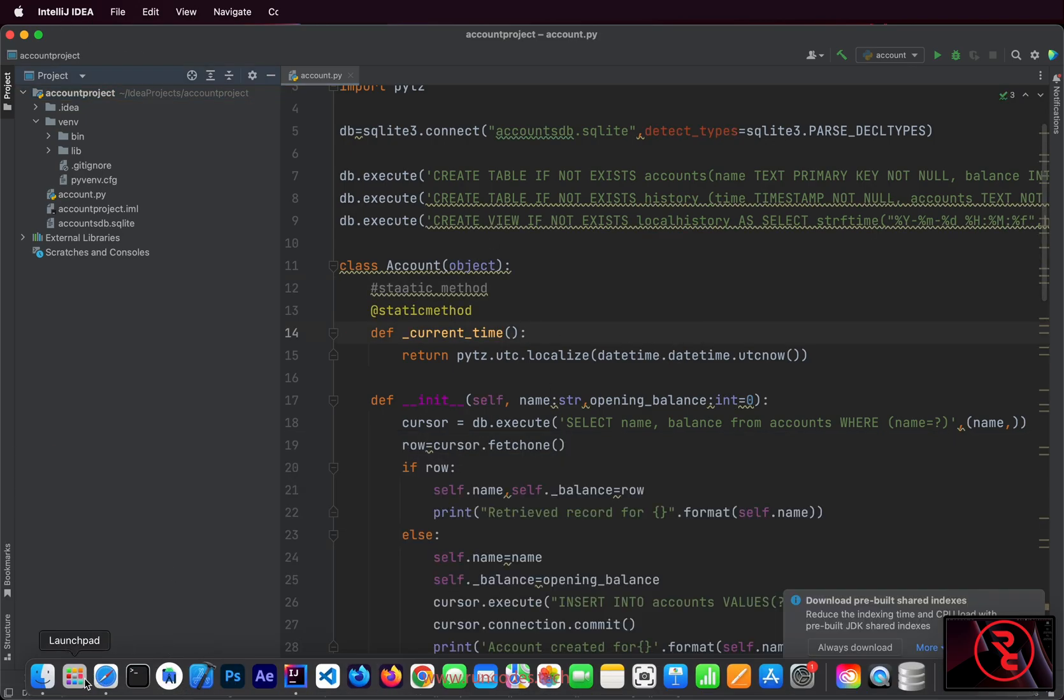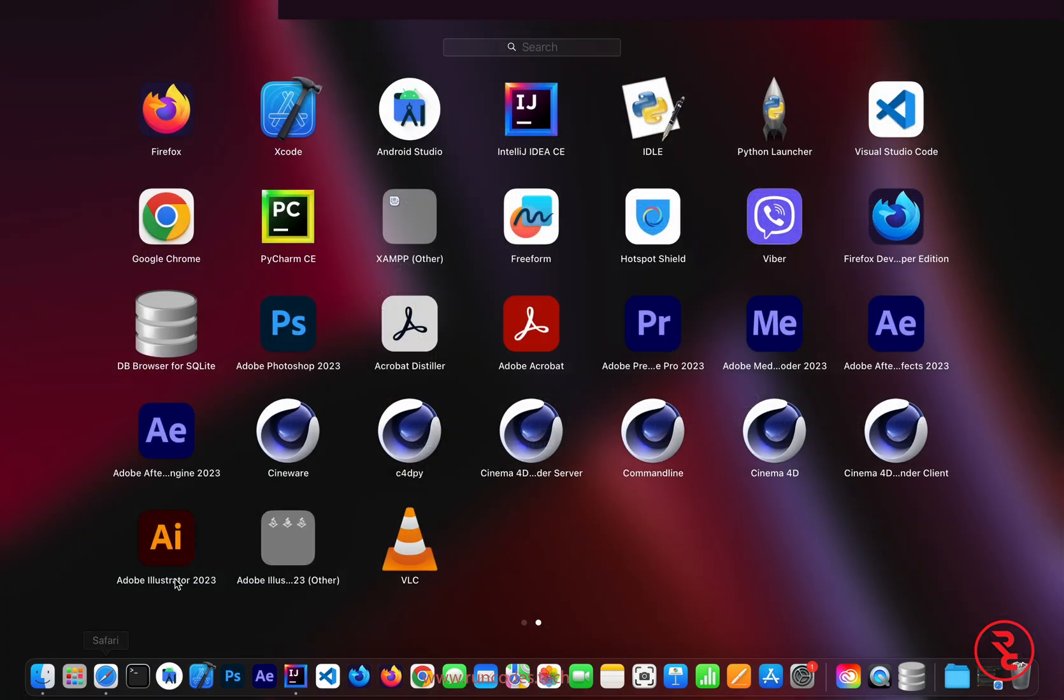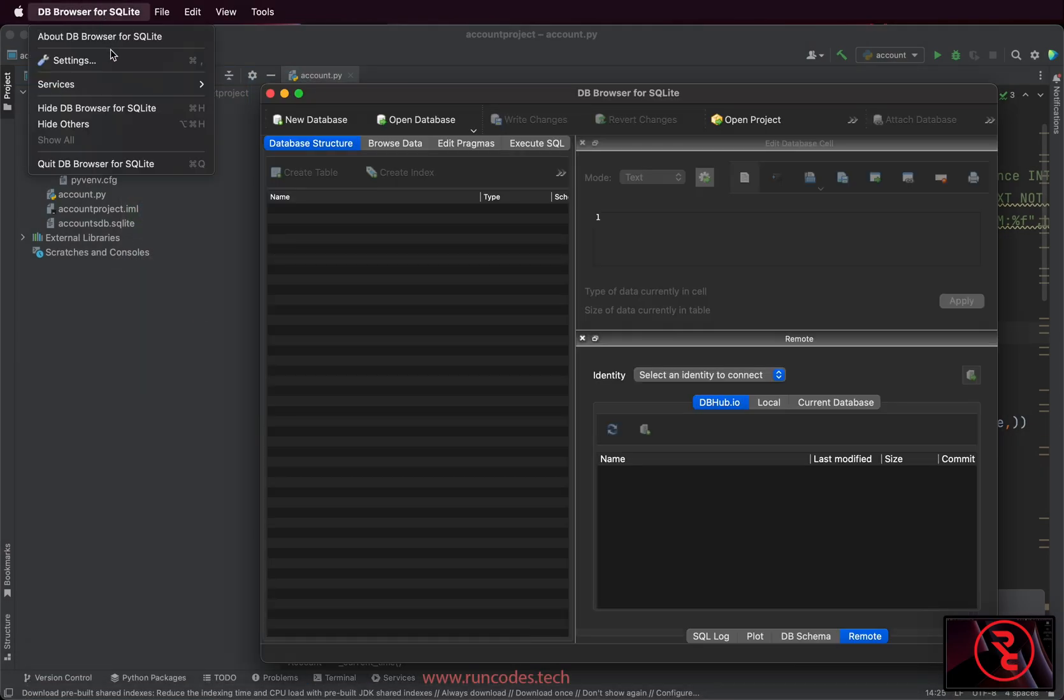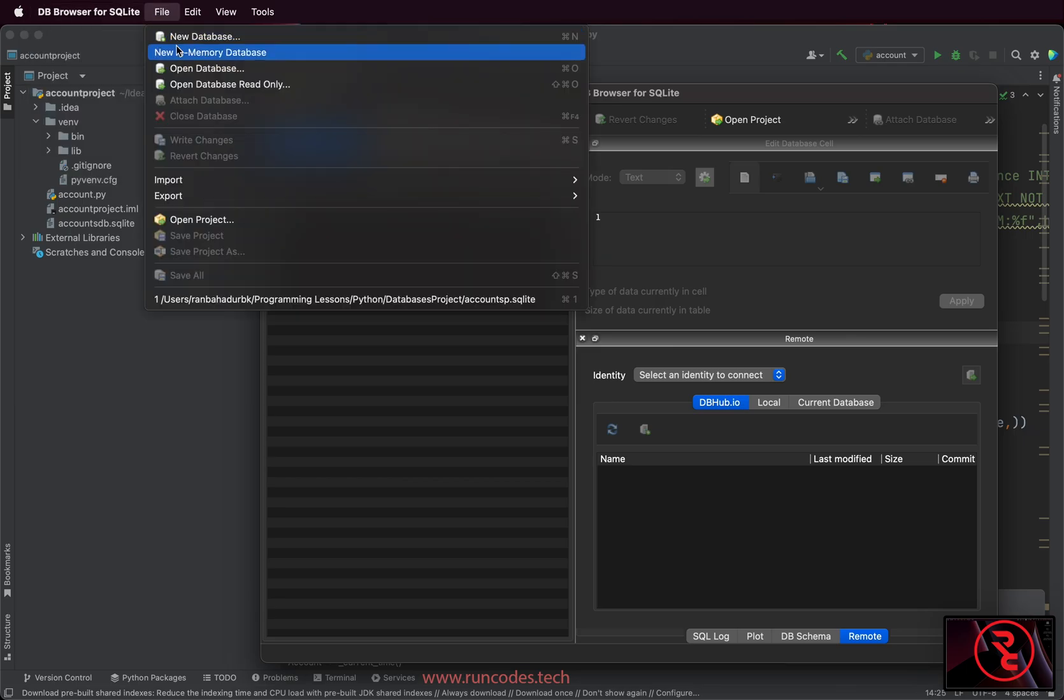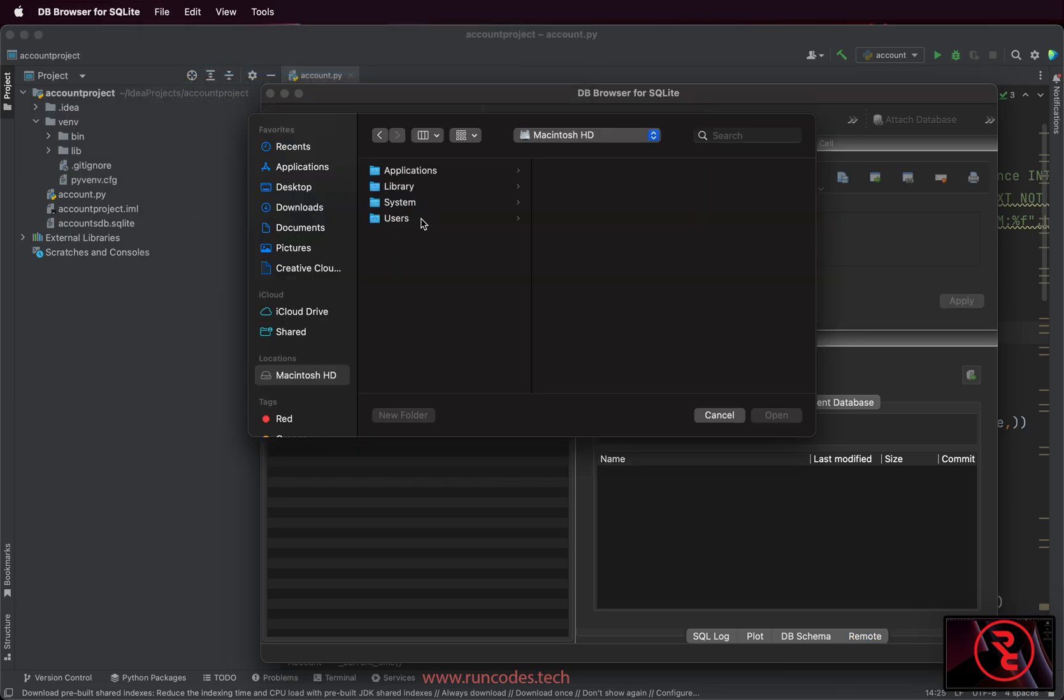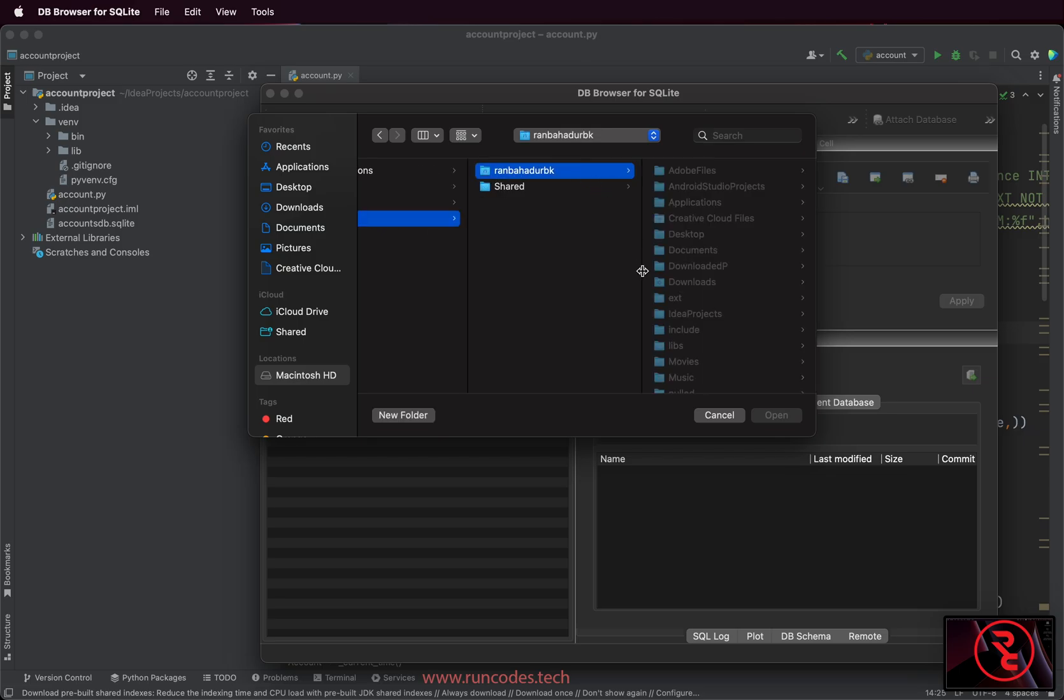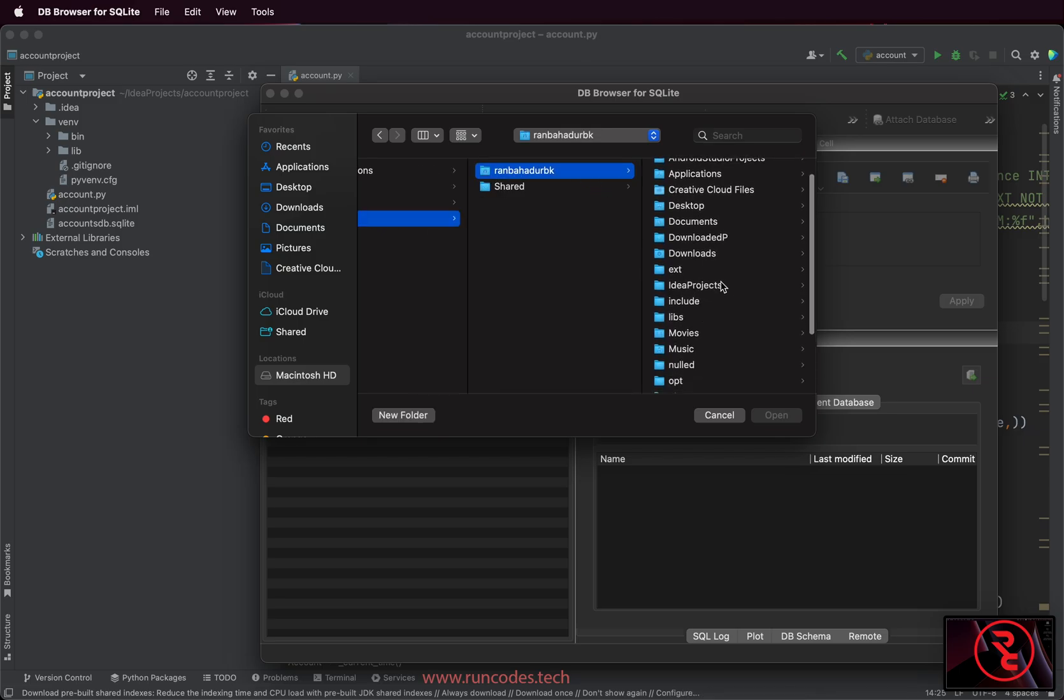To see the database content, we have one software that is DB Browser for SQLite. Install that software and open it. From the file of that DB Browser for SQLite, open the database and show database content as I shown you here.